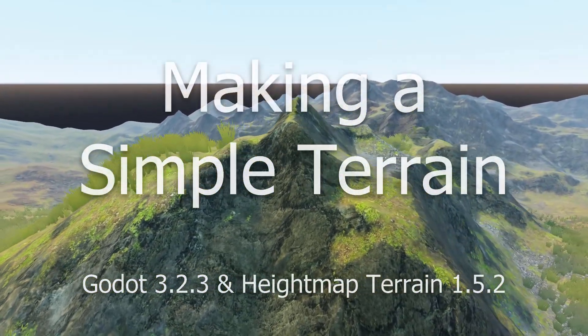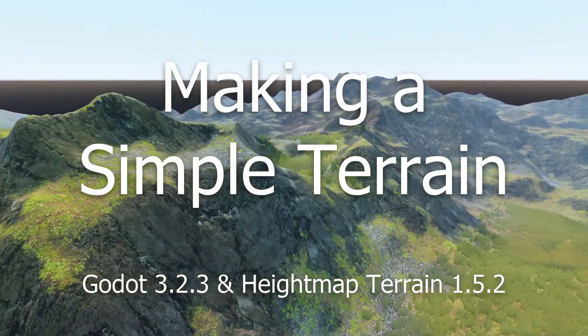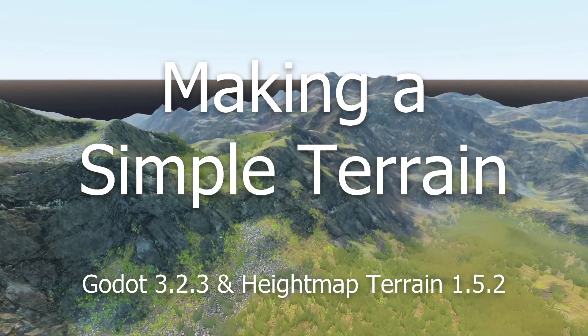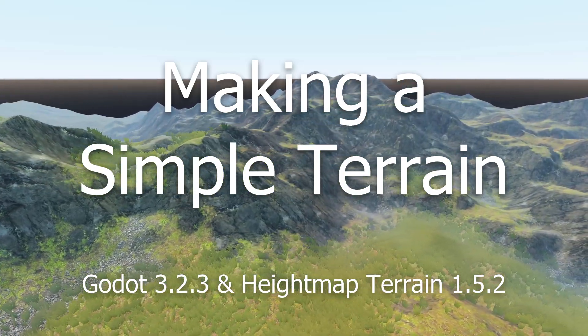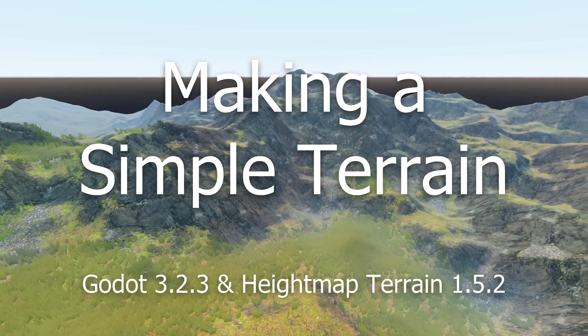In this video I'll show you how to use Godot 3.2.3 and silence heightmap terrain 1.5.2 to make this terrain using the classic fall texture shader.